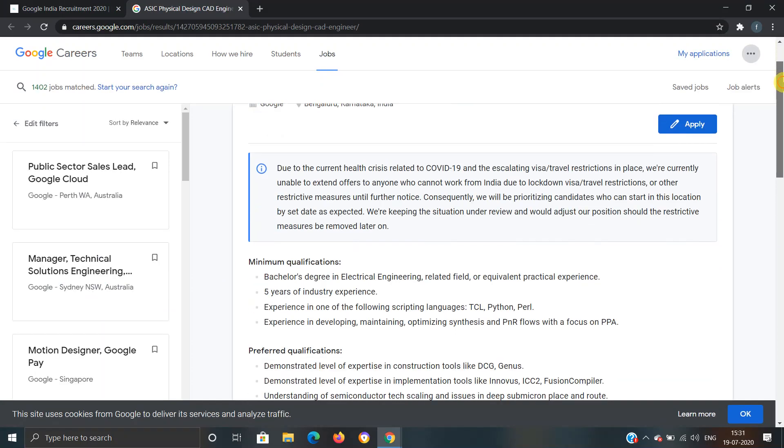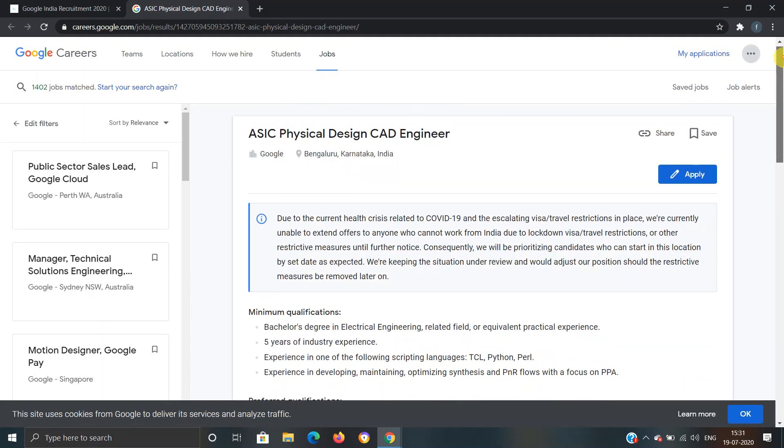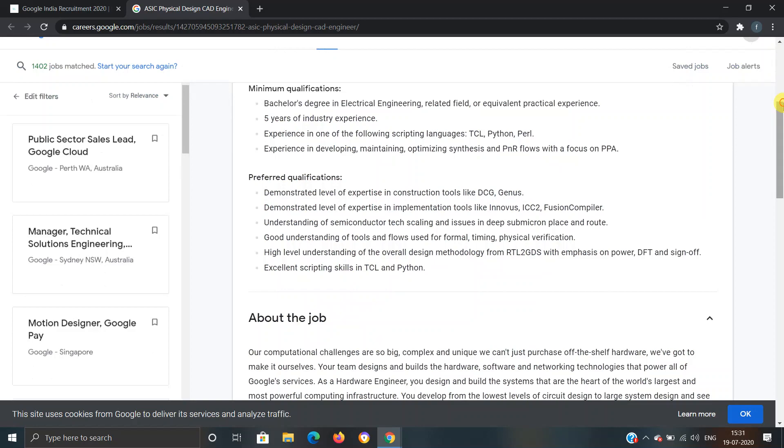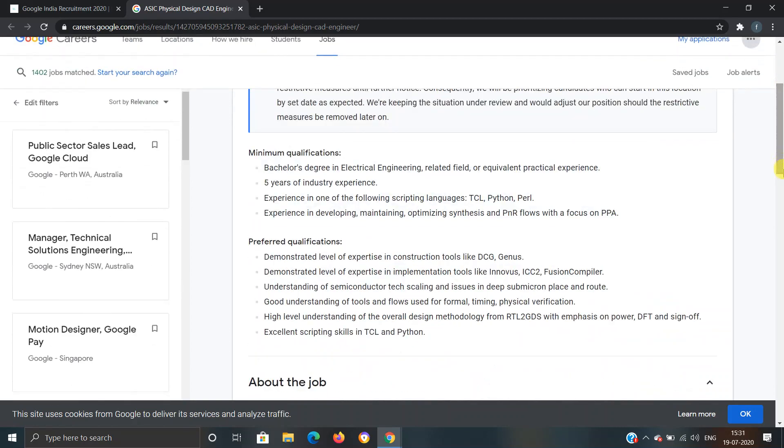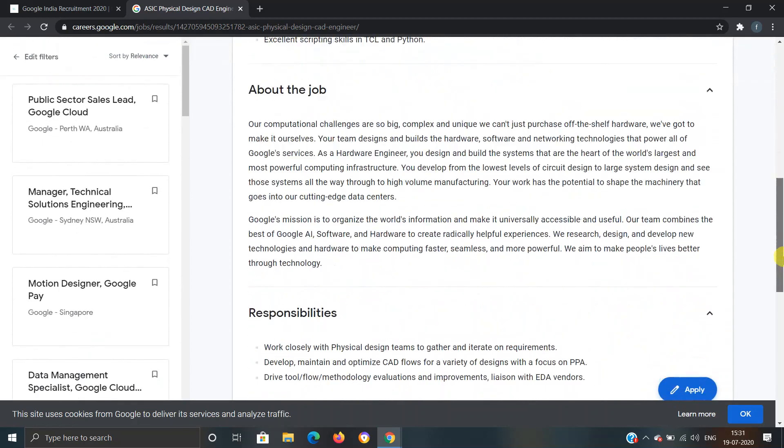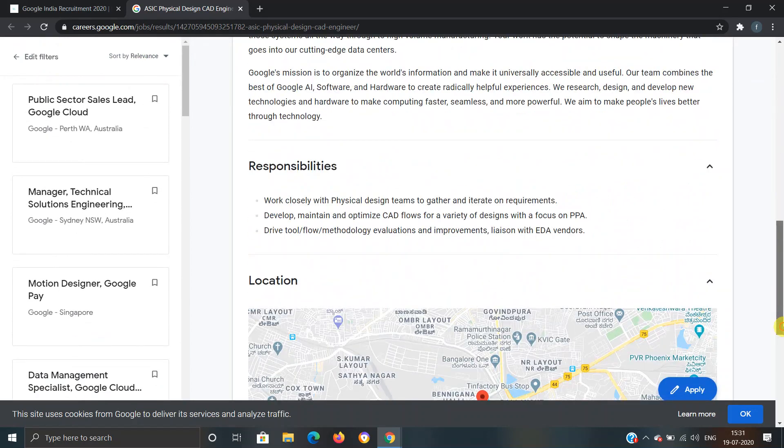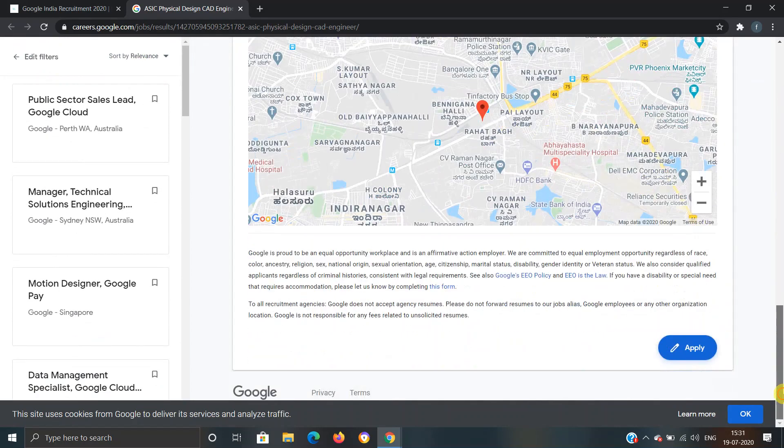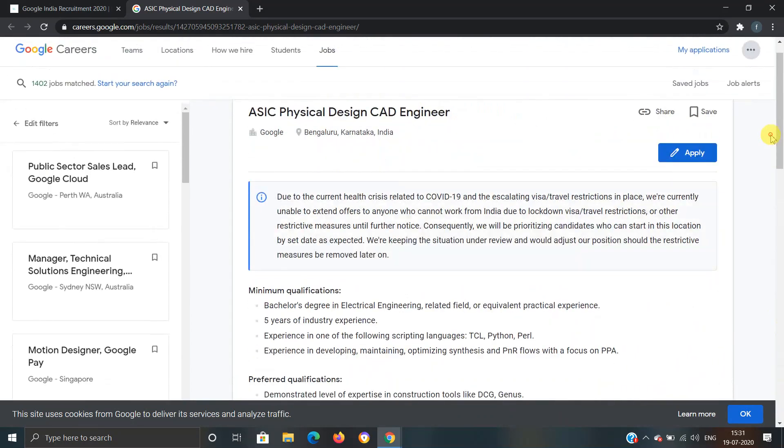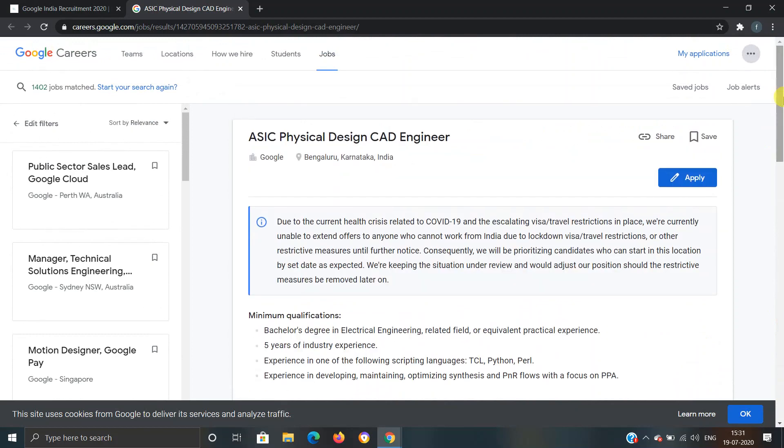As you can see, all the information regarding this profile has also been provided here, so you can read it from here if you have any queries. Now you have to click on Apply and you will move to another webpage.